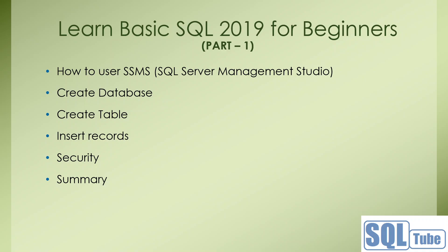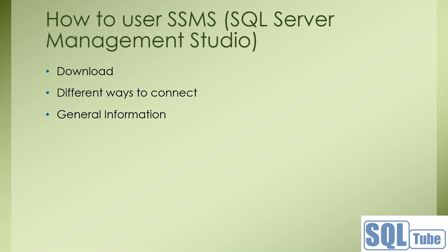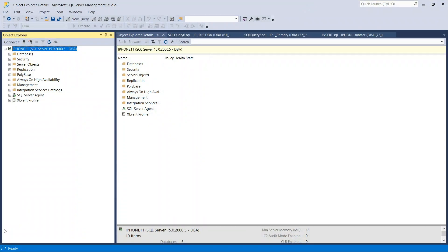Let's start with SQL Server Management Studio. This is the SQL Server Management Studio. You can directly download it from the Microsoft website for the latest version. In prior versions it used to come with the SQL software installation package, but now from SQL 2017 and onwards it is a separate download from the Microsoft website.